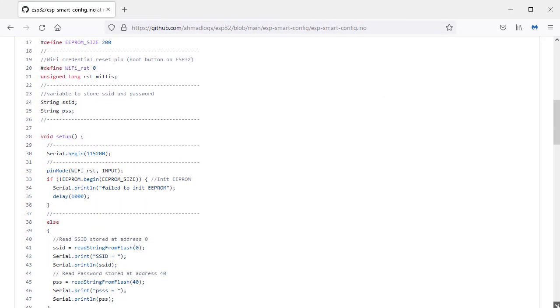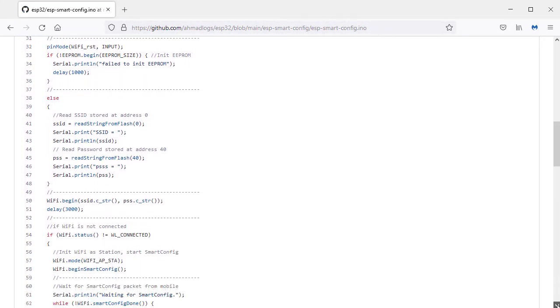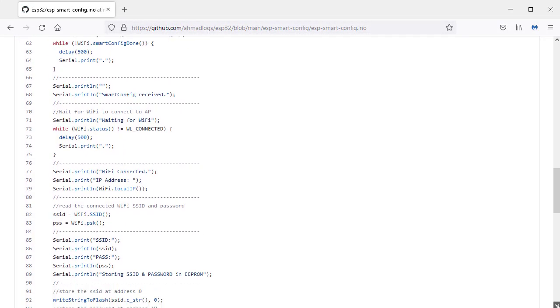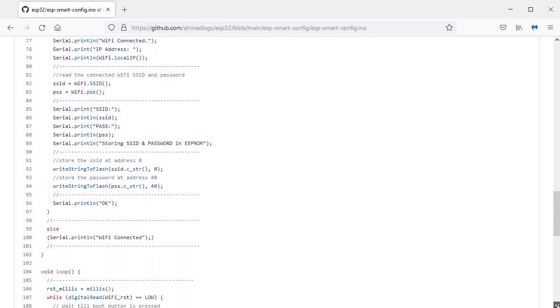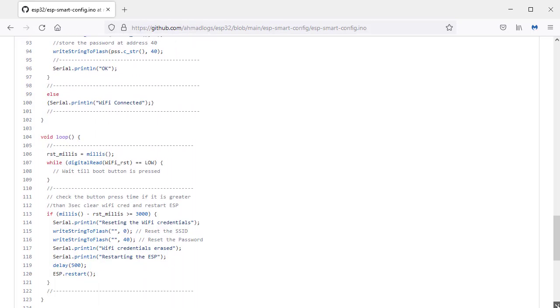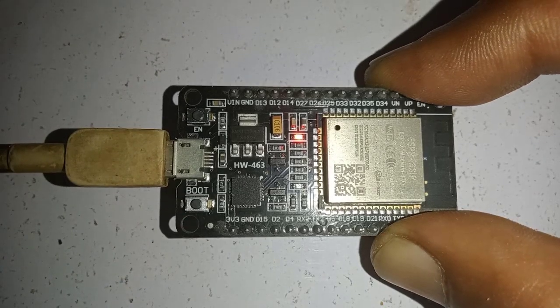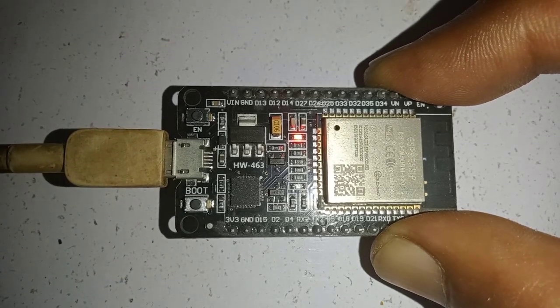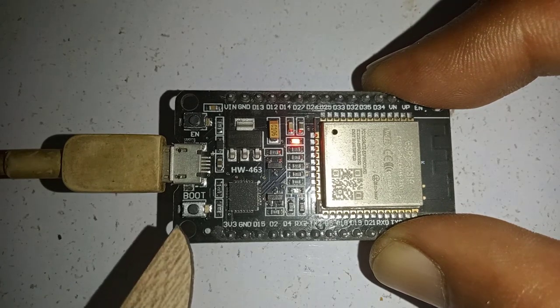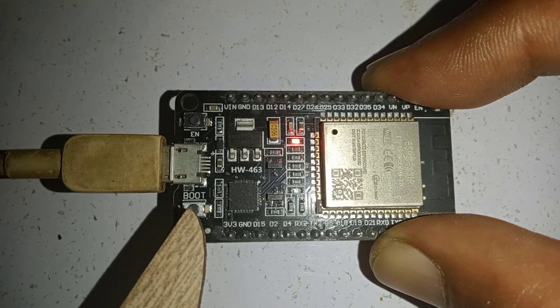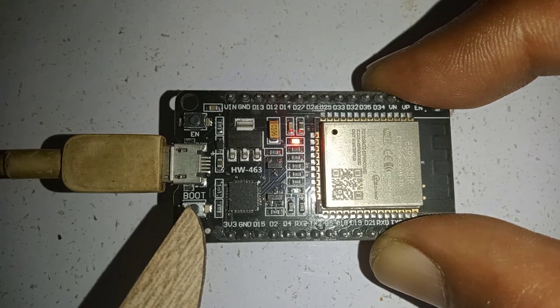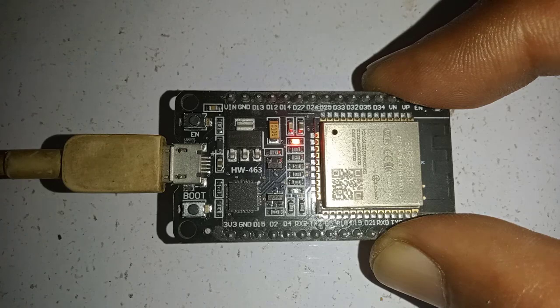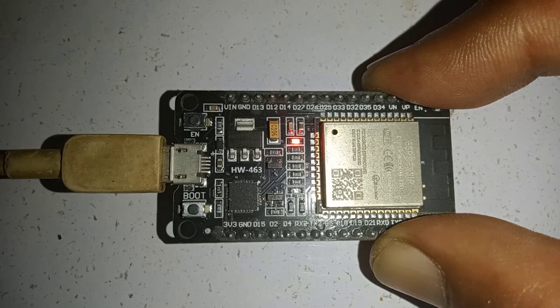I have also built an ESP32 sketch to store the WiFi credentials in EPROM memory. I have also used the onboard boot button on ESP32 as a reset button to erase the WiFi credentials stored in EPROM memory.